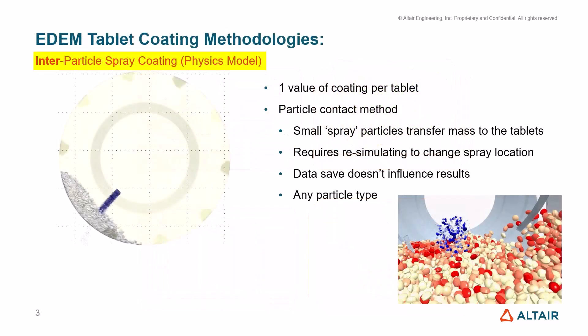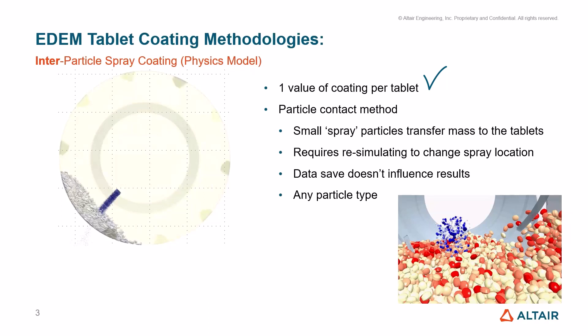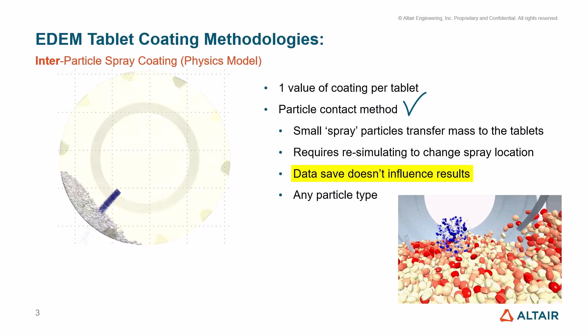We're talking about the inter-particle spray coating method in this case, which is a physics model. It gives us one value of coating per tablet, which is unlike the intra-tablet coating method, which is a post-processing method and gives you a value across a tablet as well as one value per tablet for distribution. The inter-method is a particle contact method where we have small spray particles that transfer mass to larger tablet-type particles. This requires us to re-simulate if we want to change the spray location, but the data save doesn't have any influence on the results. It's also available in any different particle type.